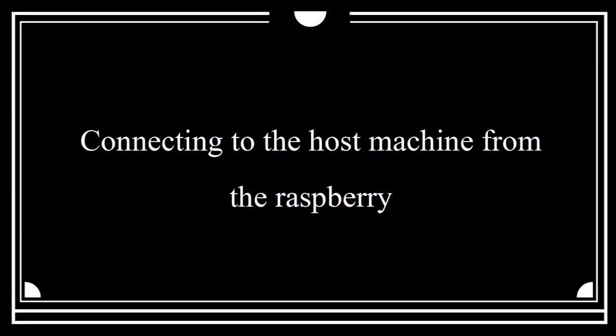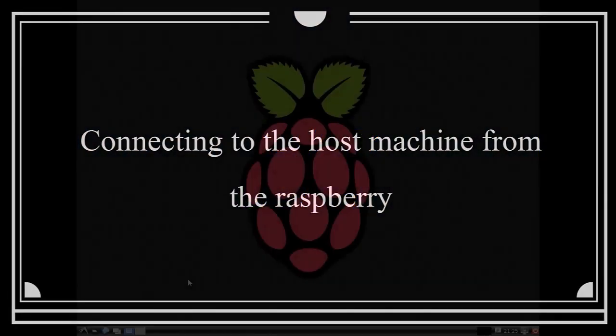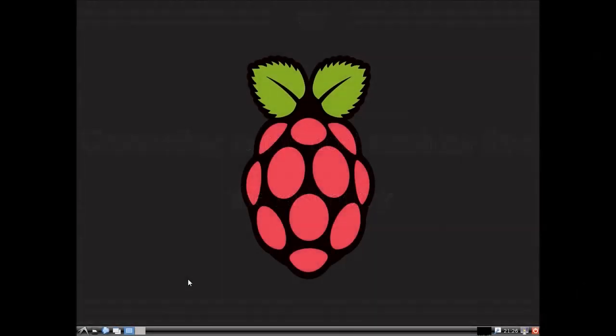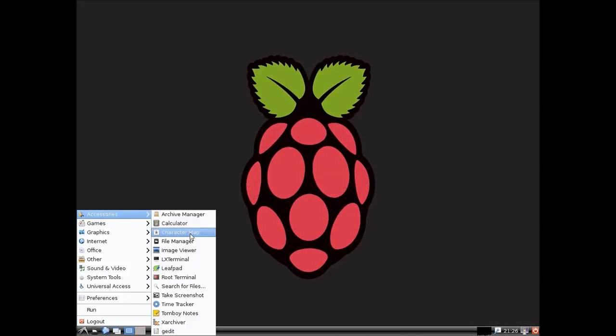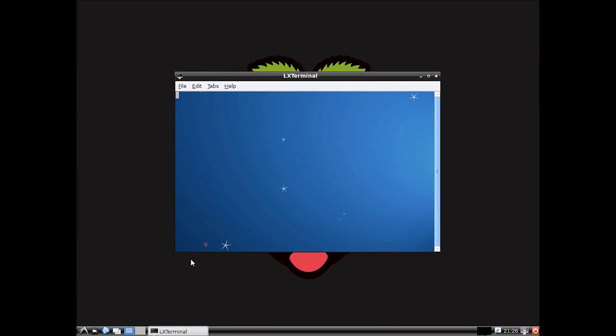And now we'll just connect from the Raspberry Pi using a normal terminal. Using FreeRDP, you write xfreeRDP -u which is the user. In this case my username is going to be thin, which has been created previously.